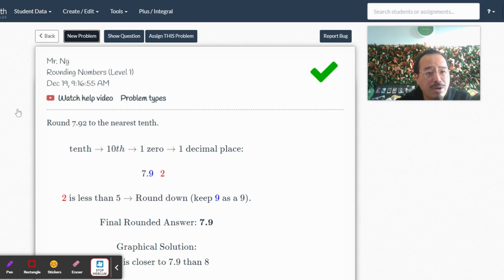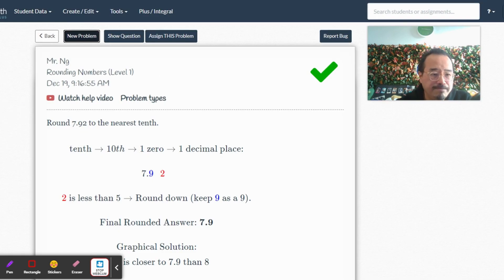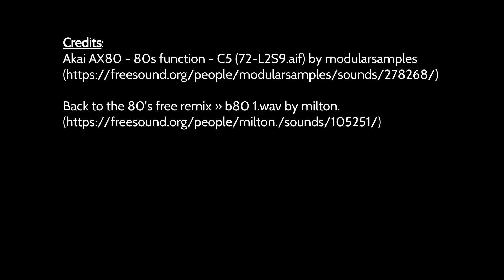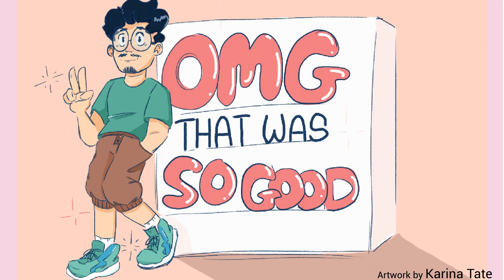So thanks for watching, have a good night. See you guys tomorrow. Okay, bye now. Oh my god, that was so good.